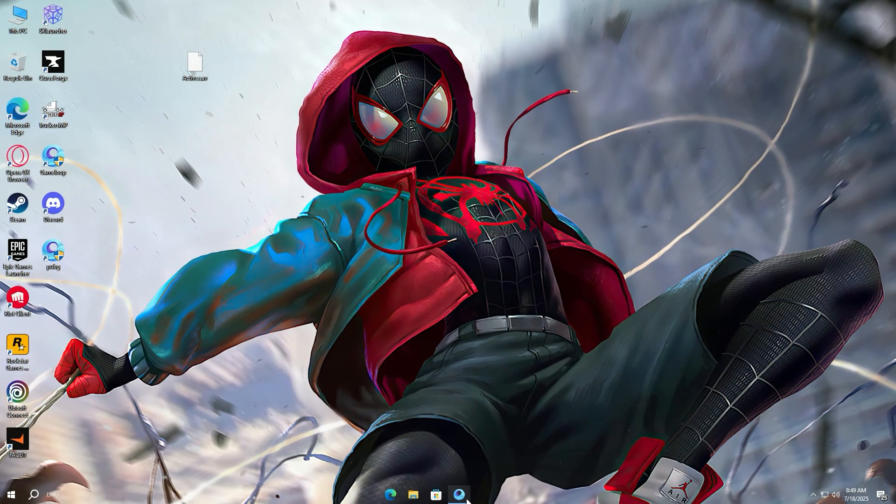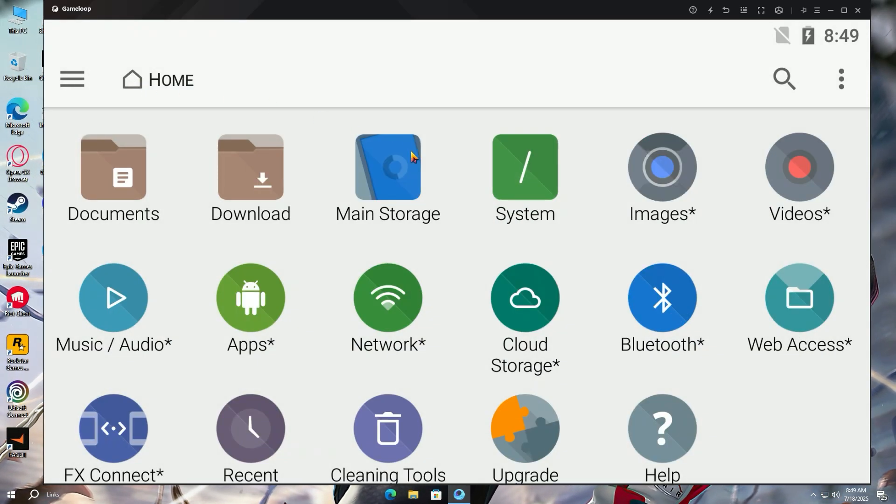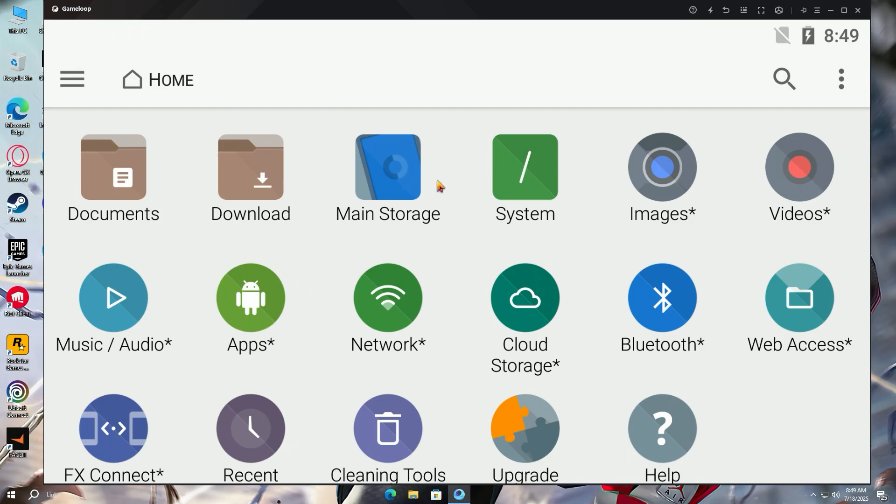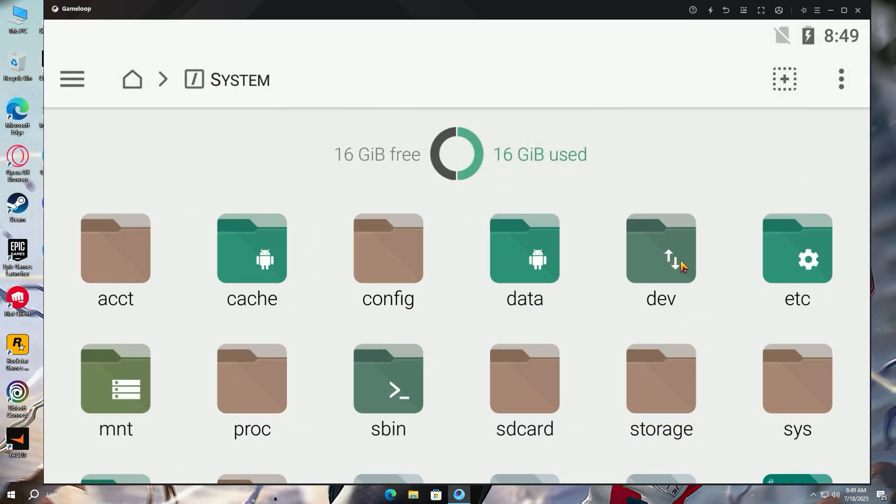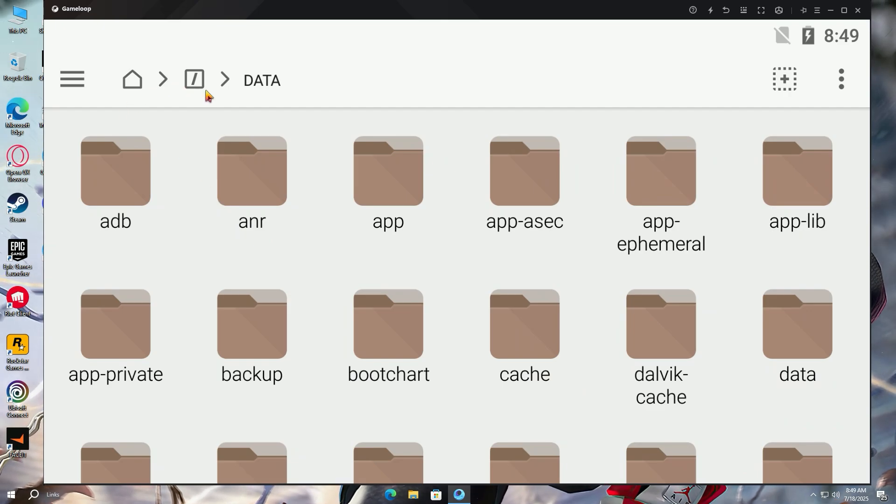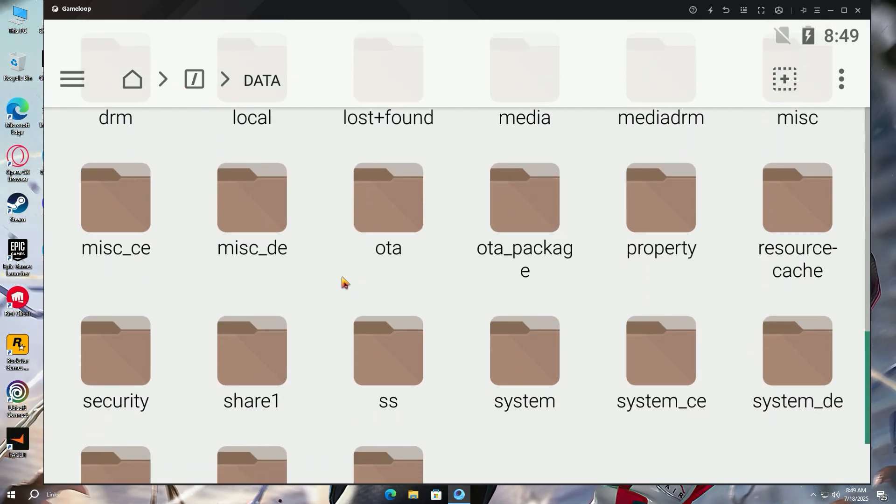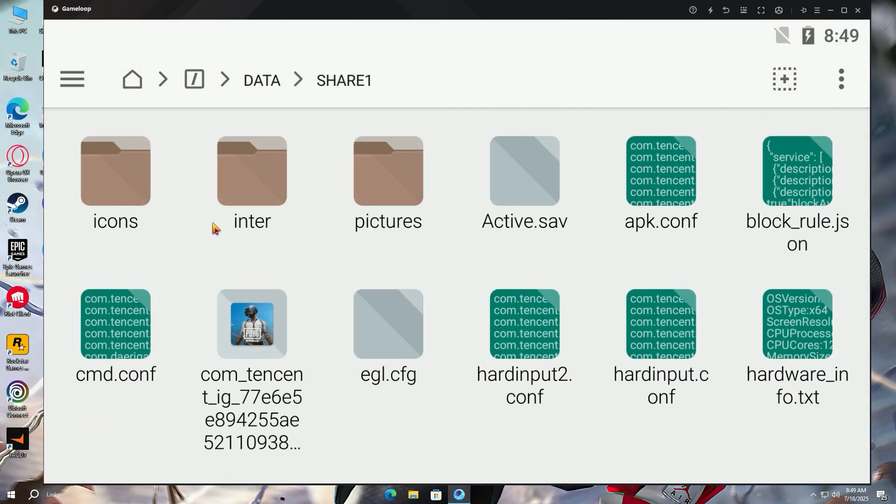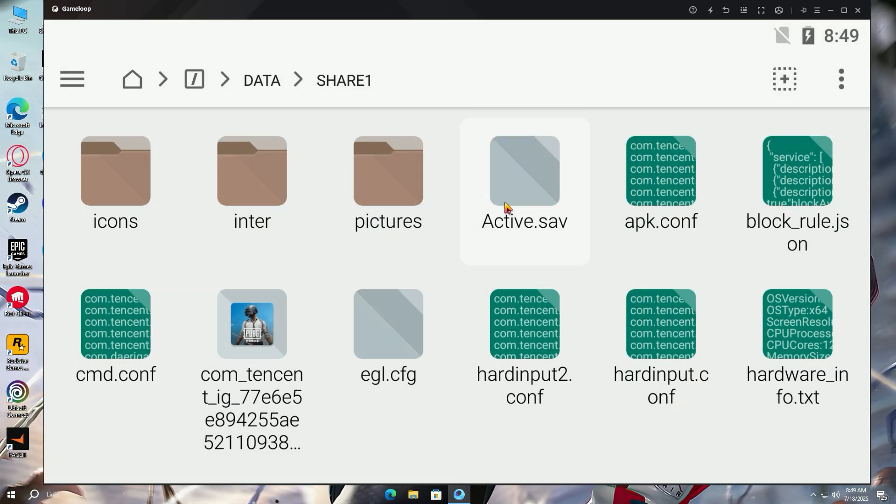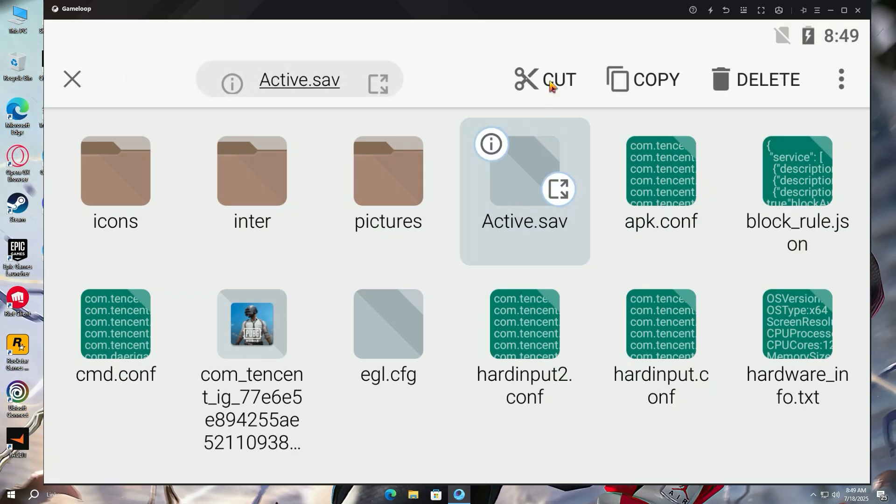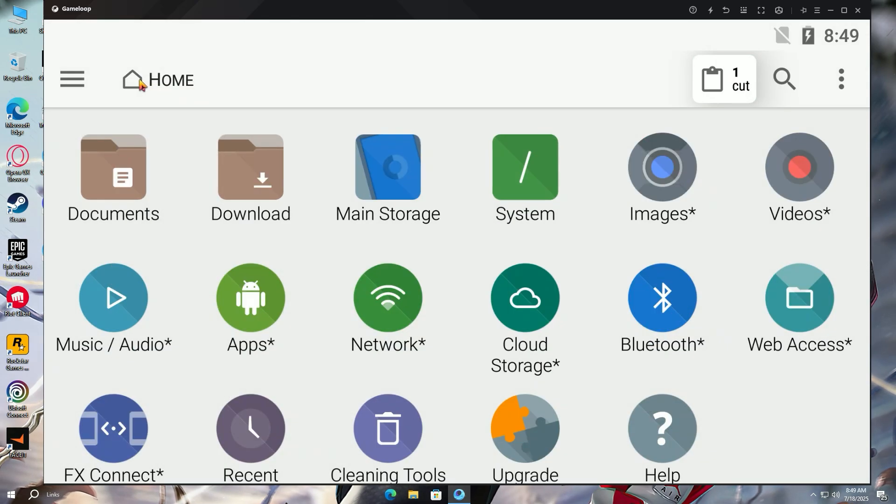Now open the game loop tab again, which we kept open, and press home tab. Now go into system path, data folder, scroll down and open share one folder again. Here you will find the active.sav file. Press and hold right-click on the active.sav file and press cut from the top.